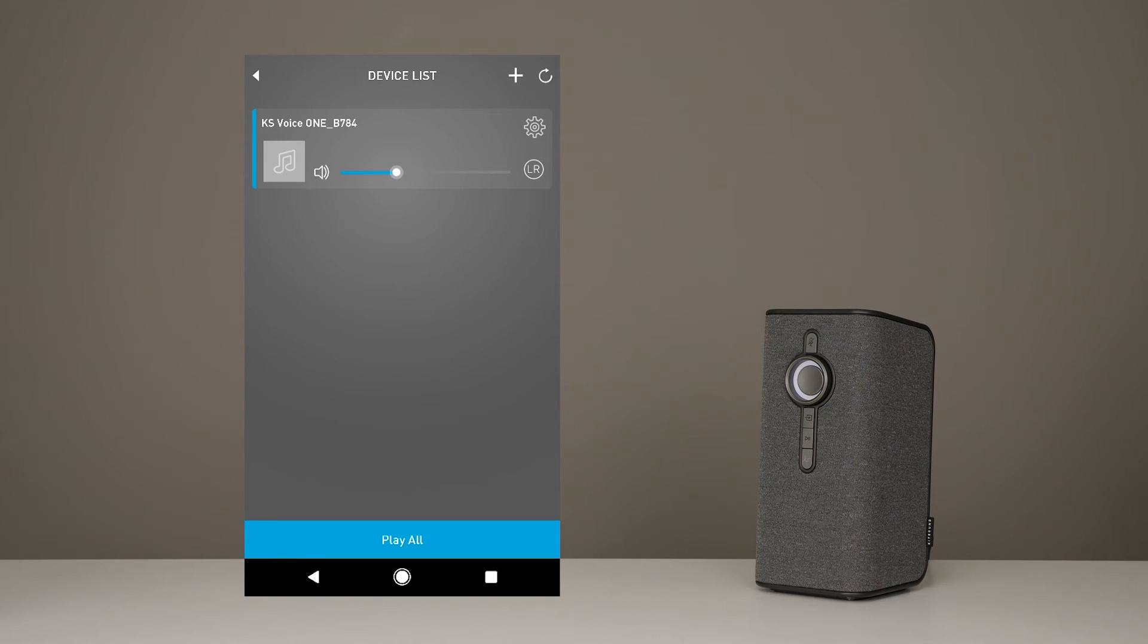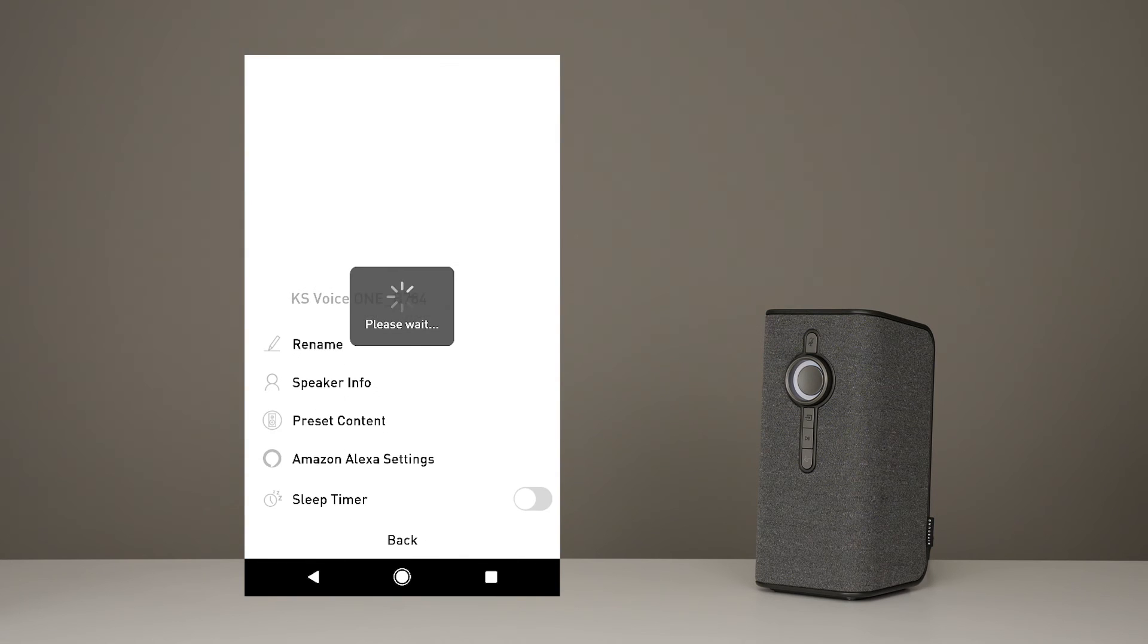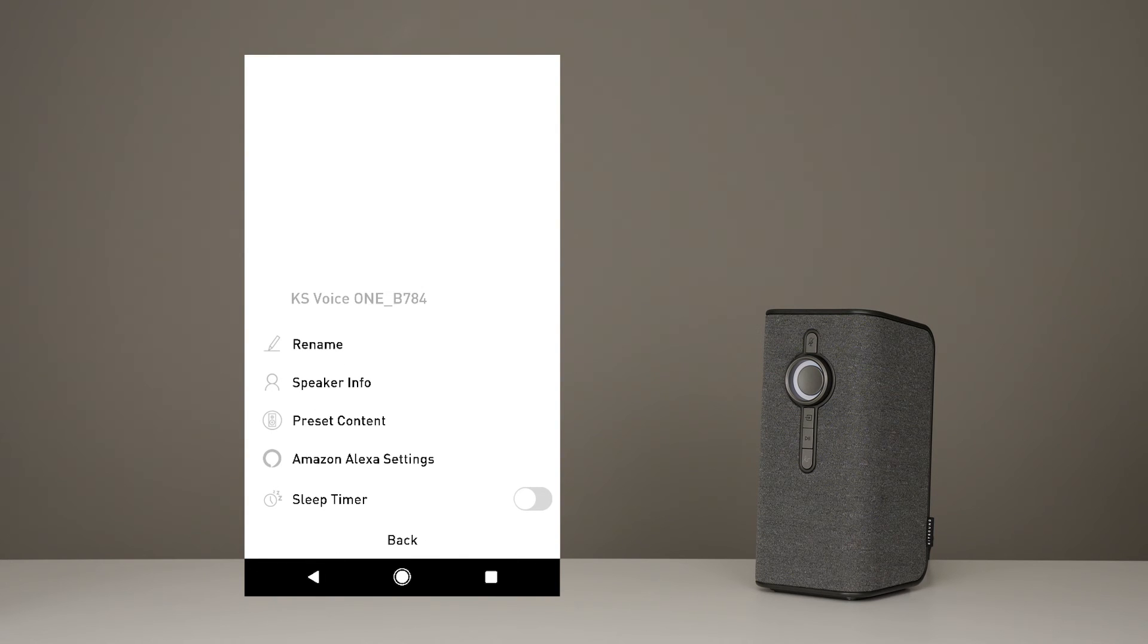So, now if you're thinking of naming that VoiceOne something random, probably wasn't the best move. Just click on settings in the top right corner, and you can rename your speaker there. There's also a sleep timer, some info and other stuff to check out.